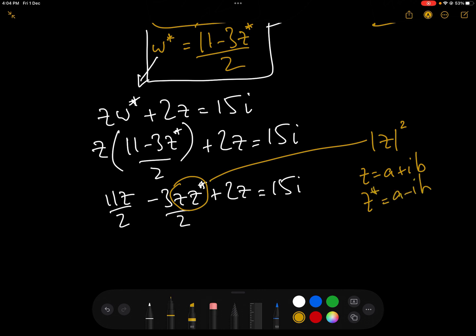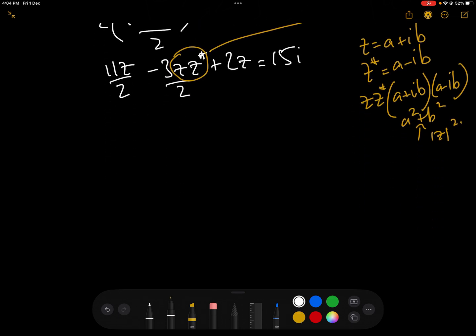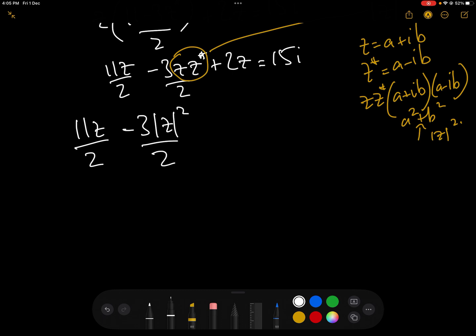Z·Z conjugate is actually the modulus of Z squared. Let's call Z equals A plus iB. Then Z conjugate is A minus iB. When we multiply those two together — ZZ conjugate — we get (A + iB)(A − iB), which by the difference of two squares is A squared plus B squared. So therefore ZZ conjugate is the modulus of Z squared. We can now write that we have 11Z over 2 minus 3|Z|² over 2 plus 2Z equals 15i. Now we have one equation, one unknown.